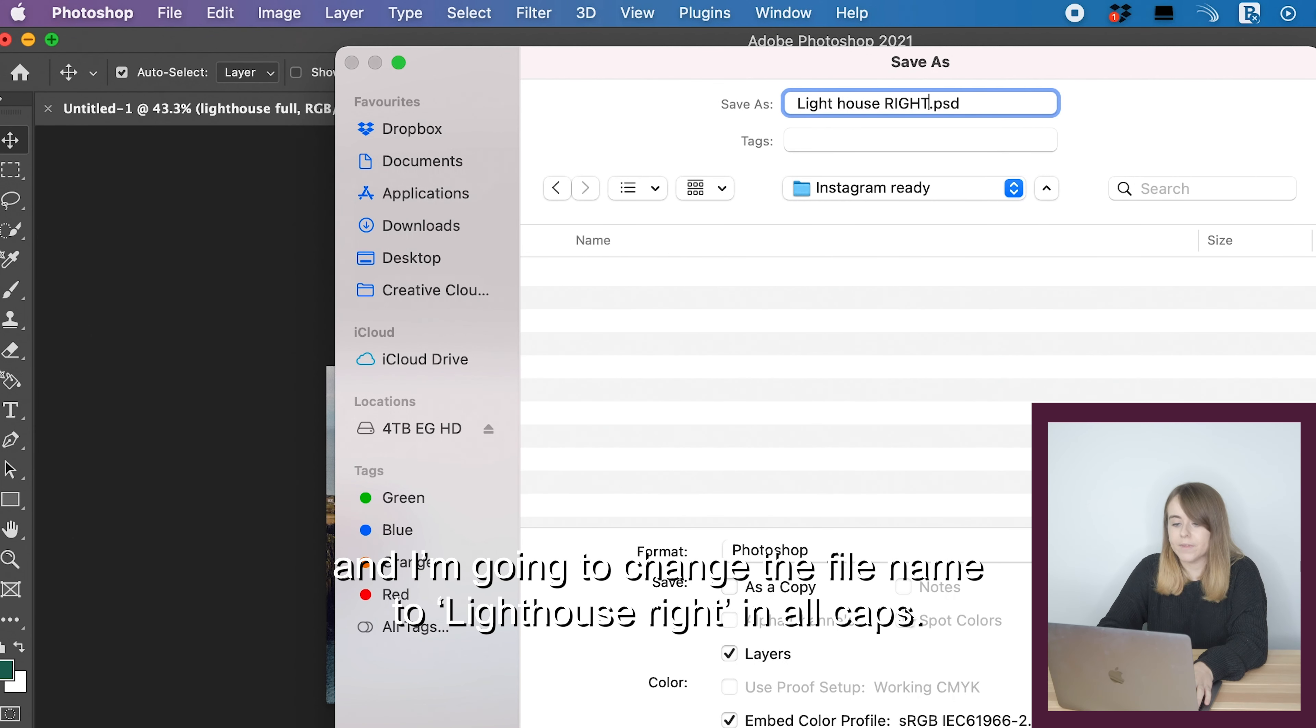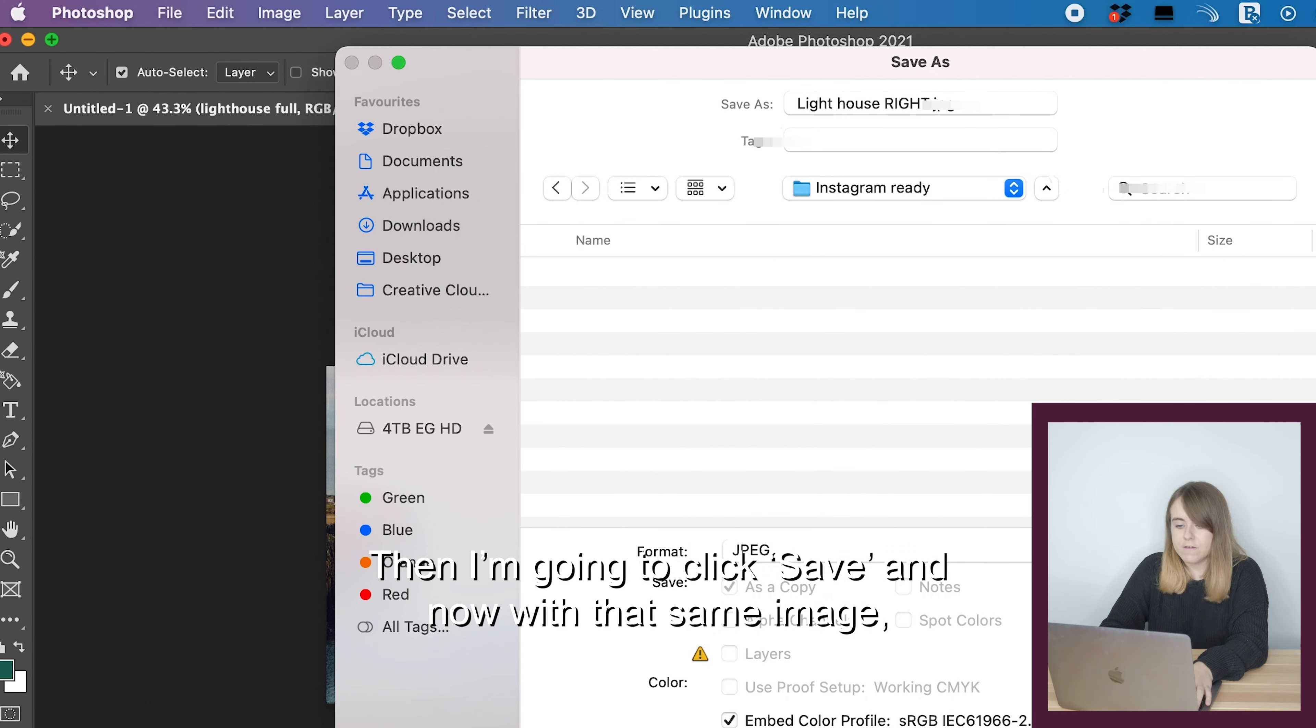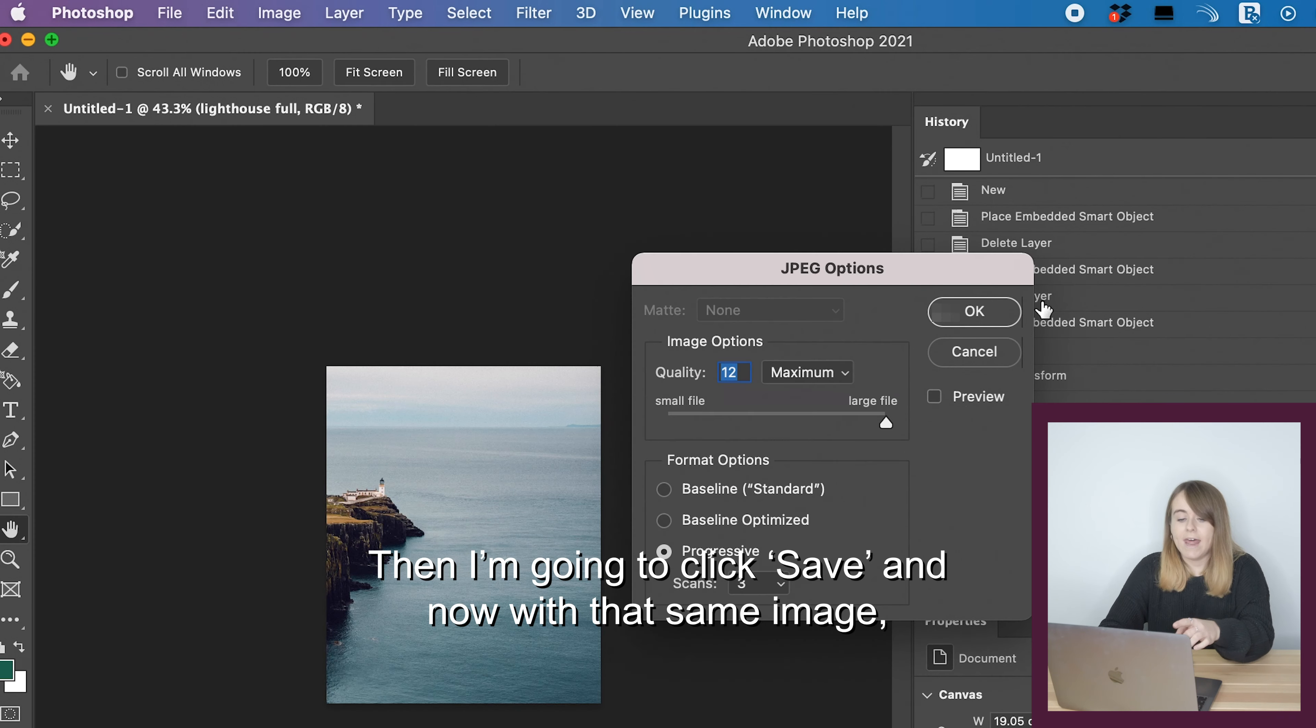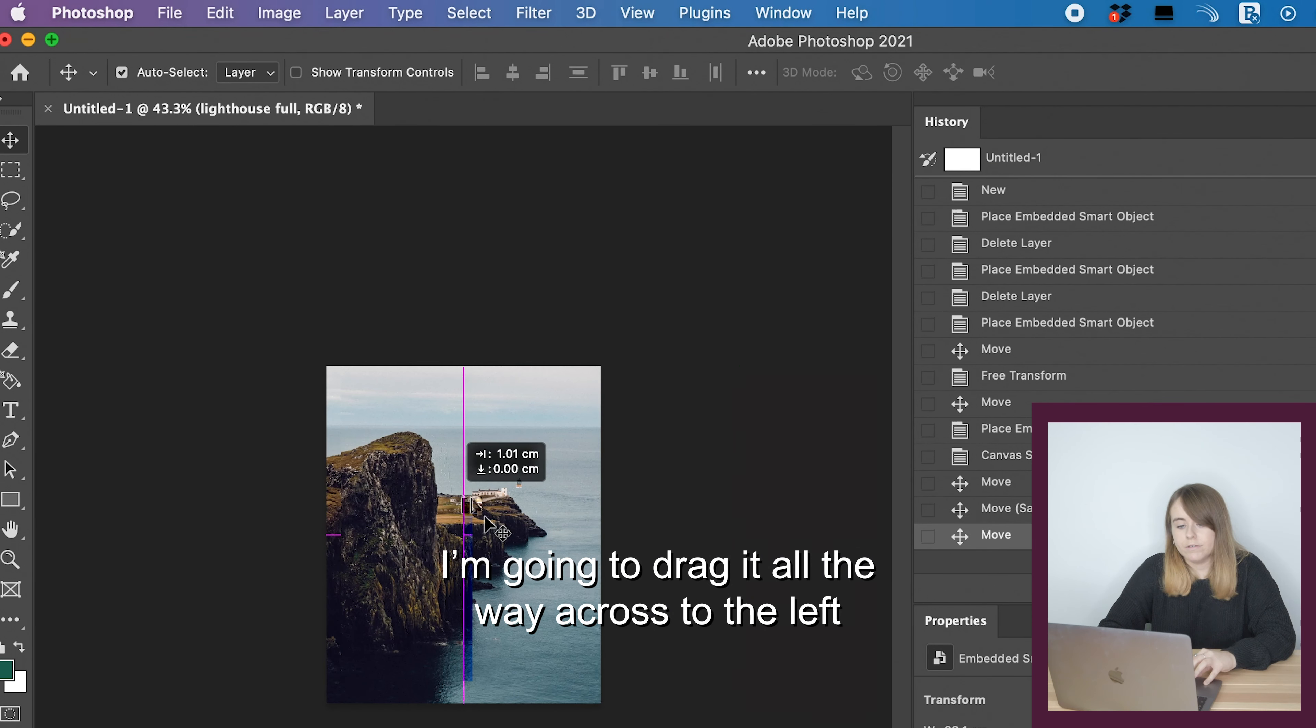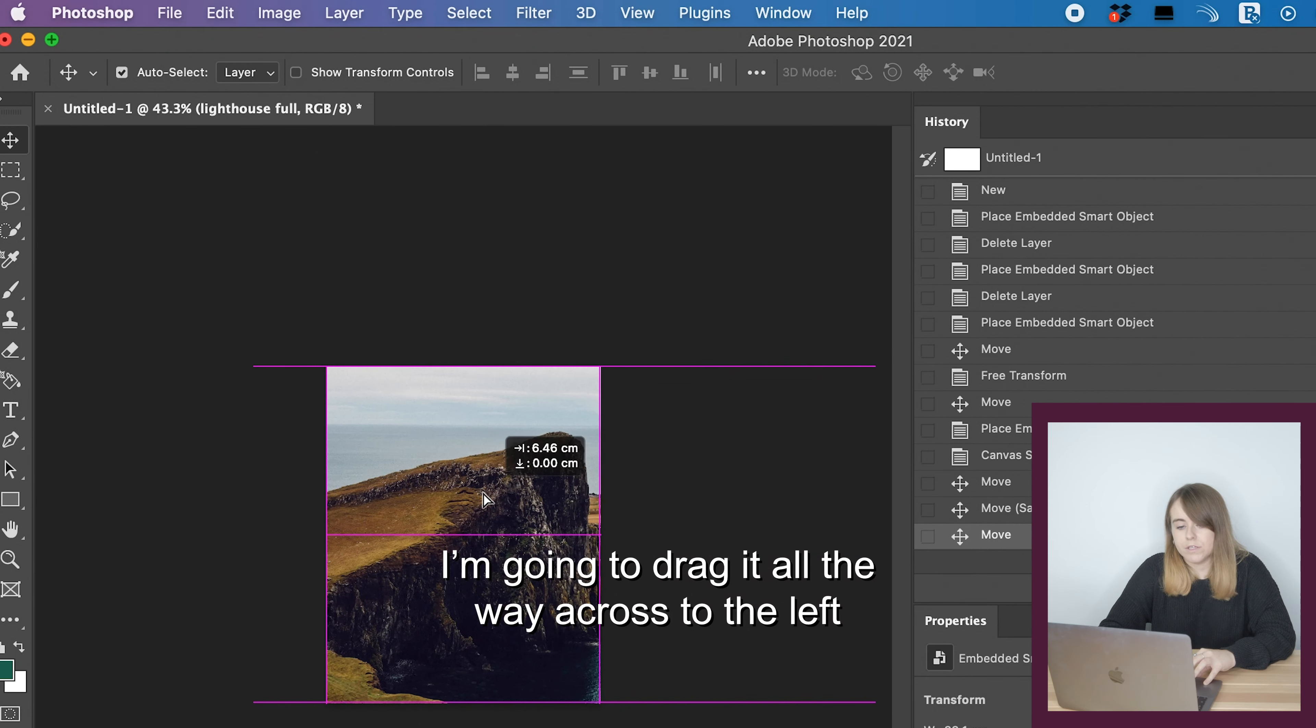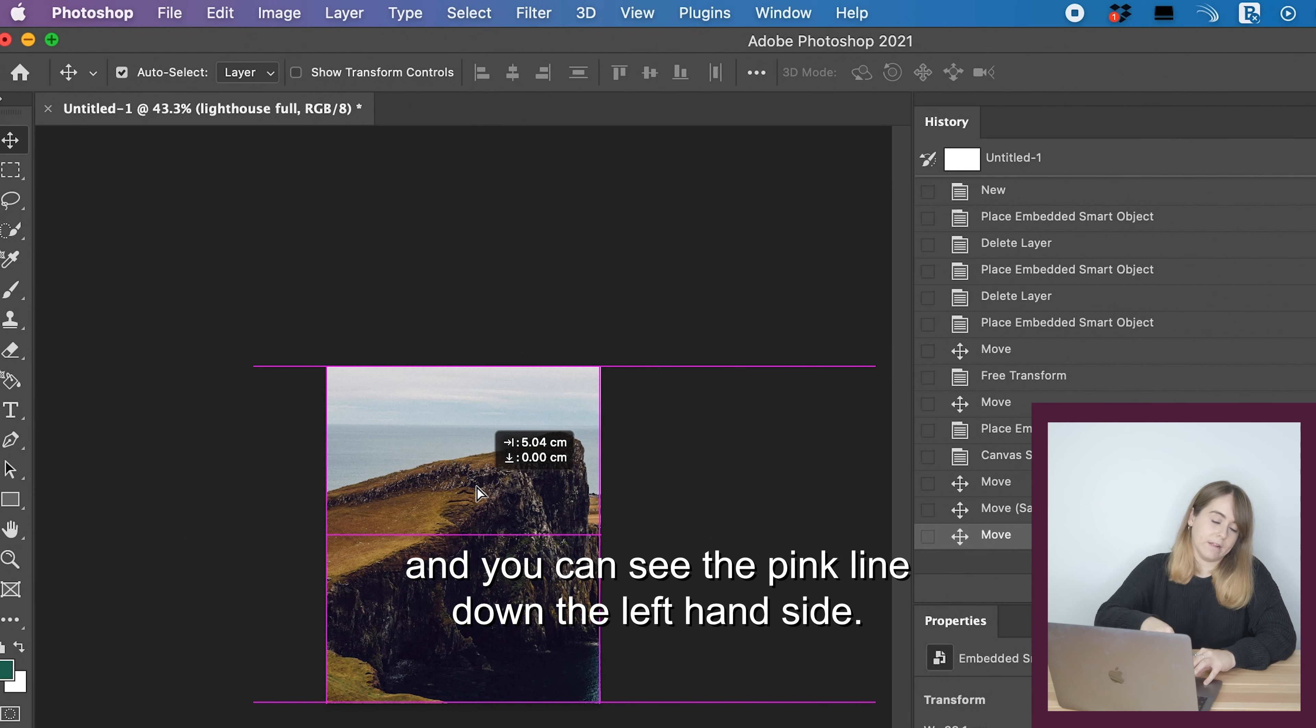I'm going to click file, save as, and create a new folder called Instagram ready. I'm going to change the file name to lighthouse right in all caps and change the format to JPEG. Click save.